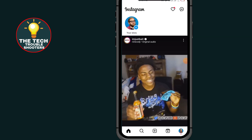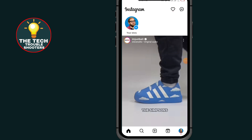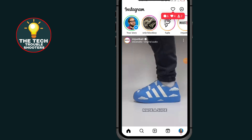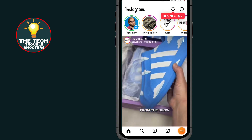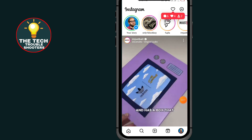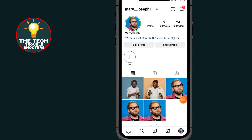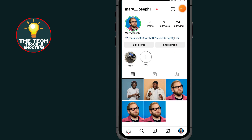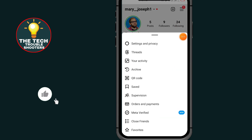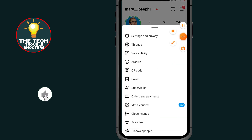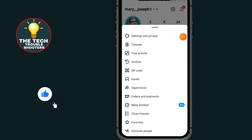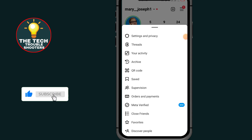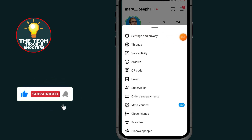For the first method, after opening your Instagram, all you have to do is tap on the profile icon at the bottom right side, then tap on the three lines at the top right side. After tapping those three lines, go to Settings and Privacy.